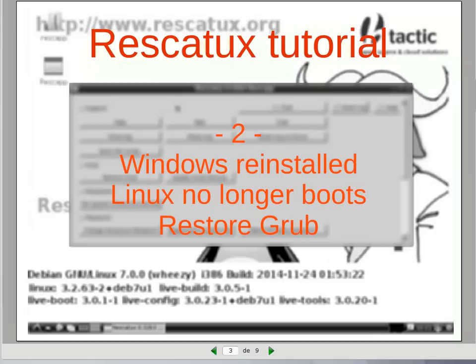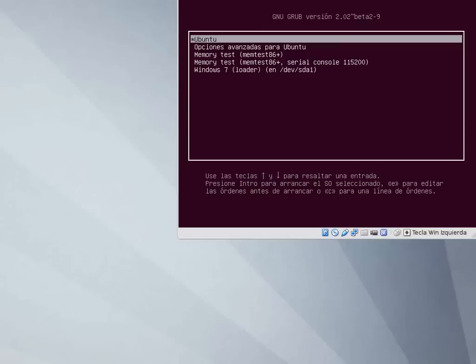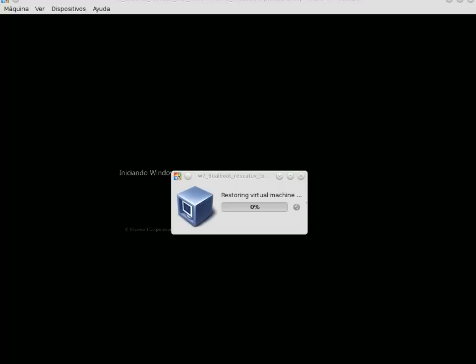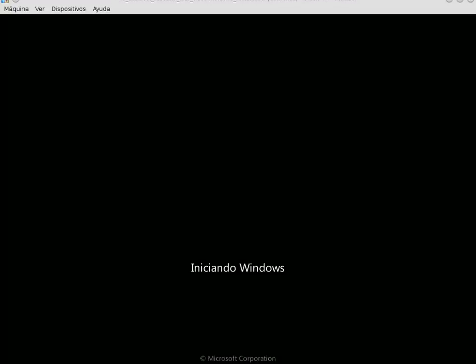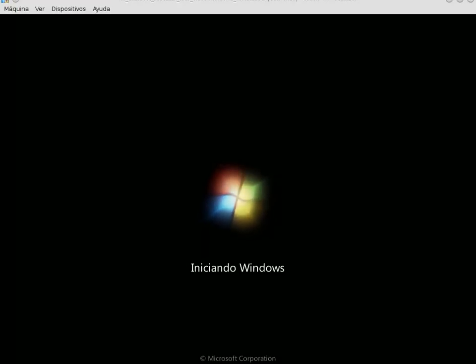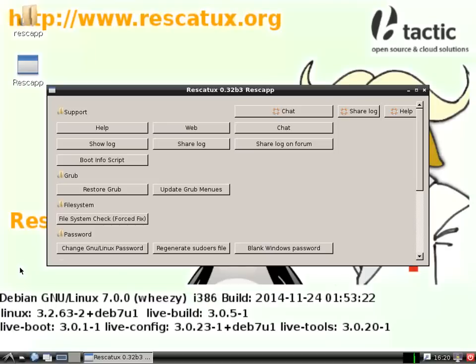How to restore GRUB. Our dual boot installation is back. Let's reinstall Windows. Windows has been reinstalled. Now we can see that the computer boots directly into Windows. Oh no, this is a disaster. We can no longer boot into Linux. How are we going to play the TuxRacer game? Let's fix it with Rescatex.